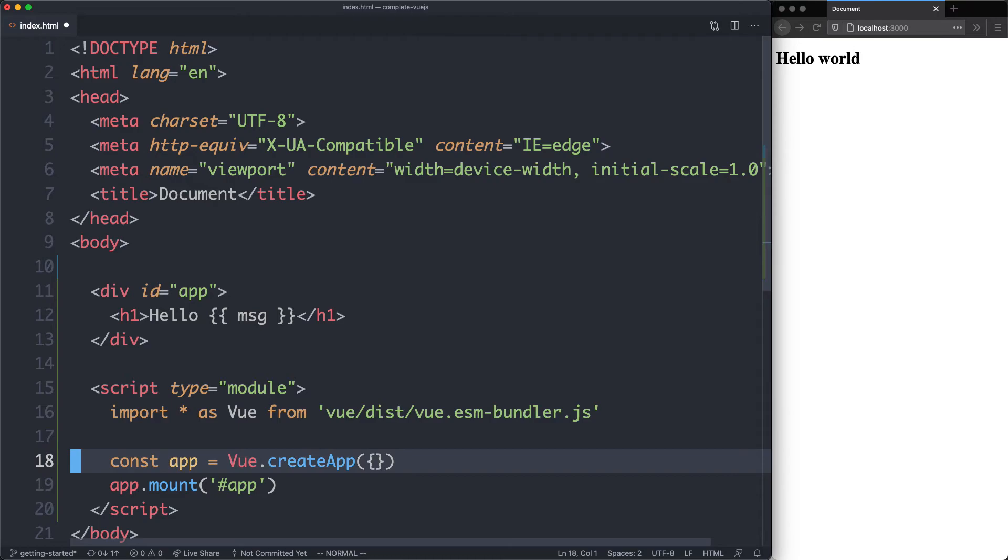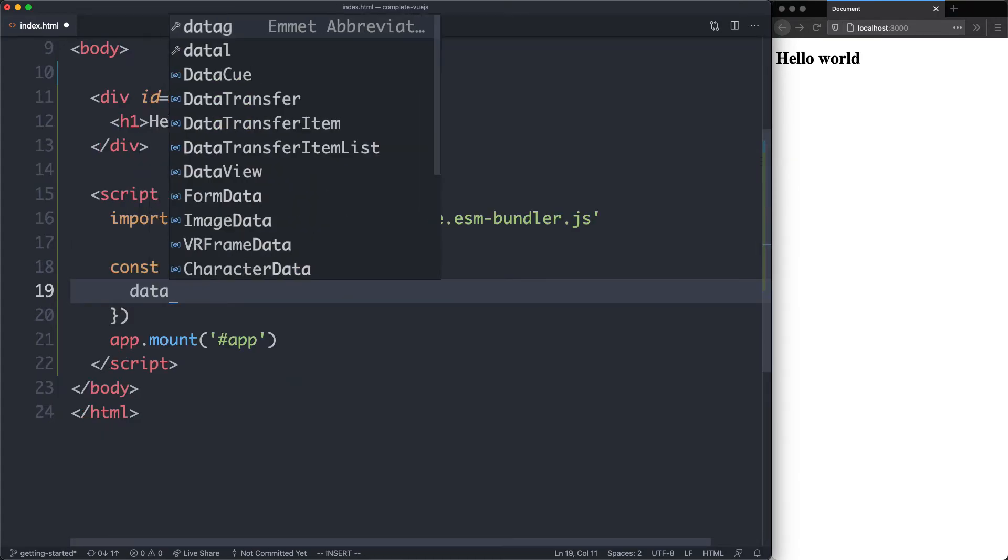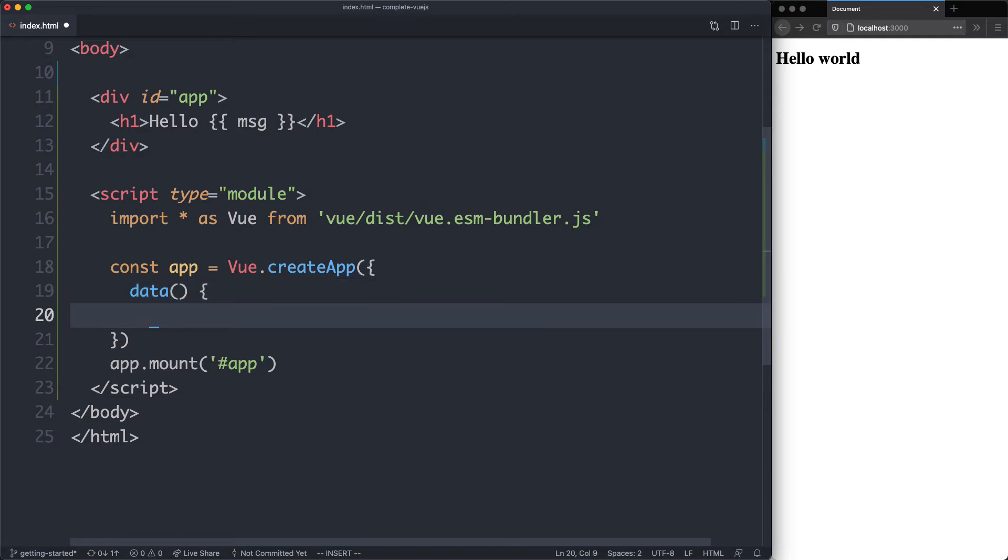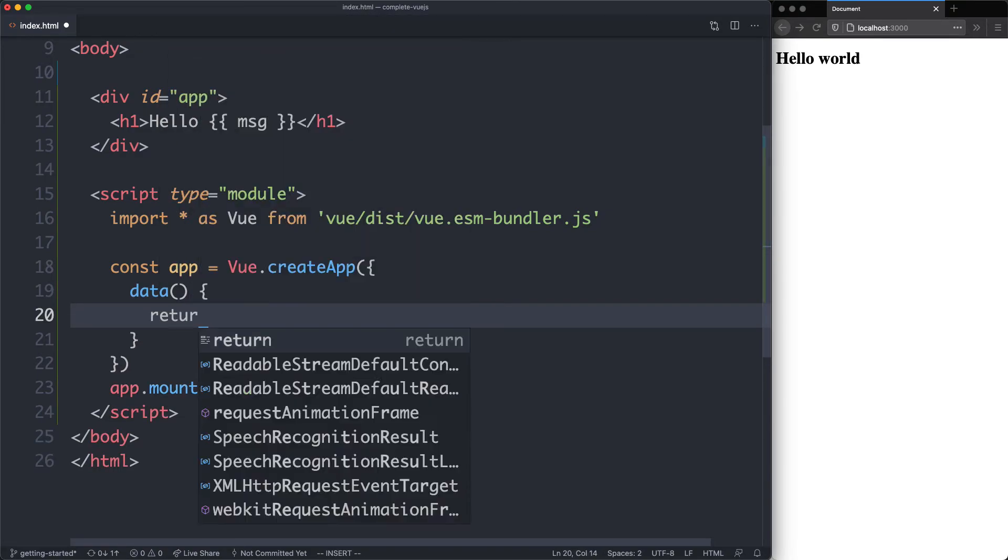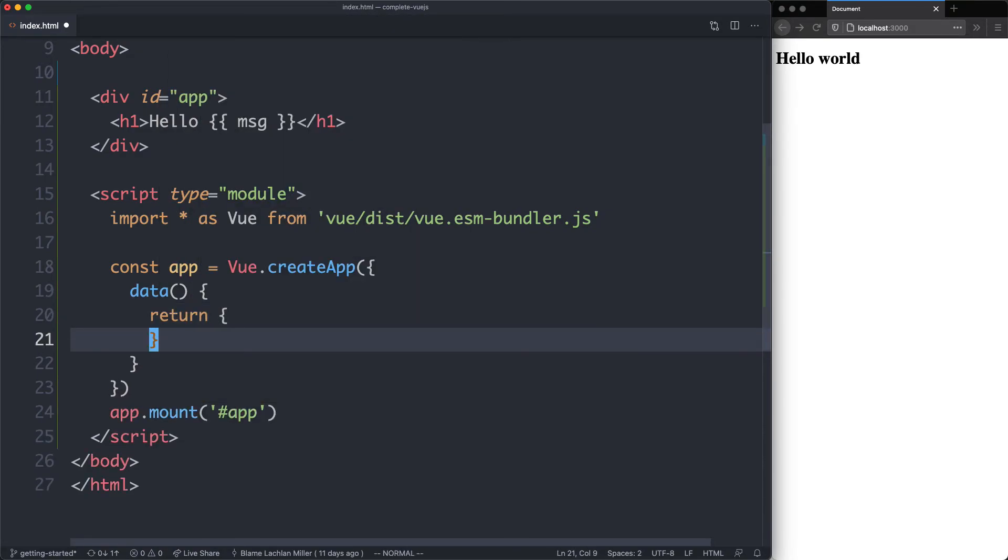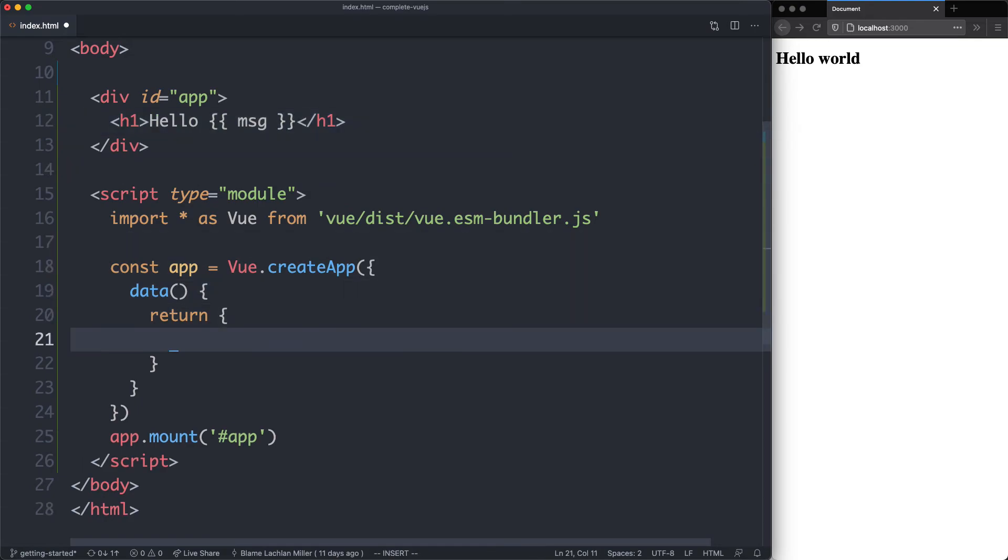So we're going to jump down here and declare some data. The way this works is you're going to create a data function. This is going to return an object. And all of these variables are going to be automatically available up here in your view application.